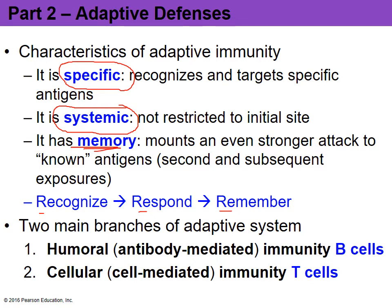The adaptive defense system relies on two key cells. The B cells are going to be part of the humoral immunity, and the T cells are going to be part of the cellular immunity. Let's explore these and discuss exactly what the terms humoral versus cellular mean.